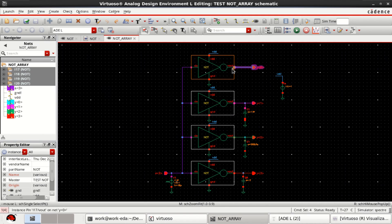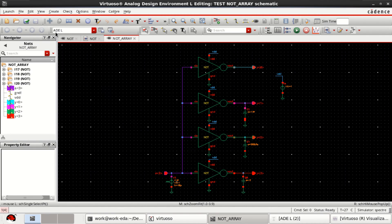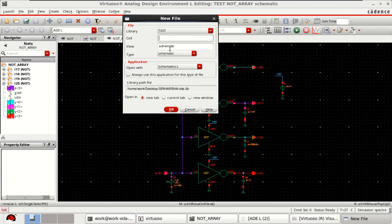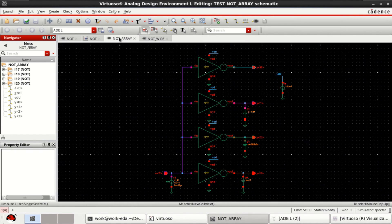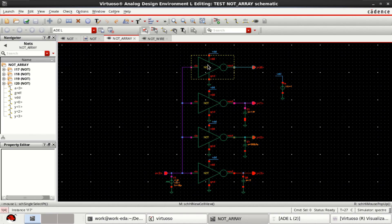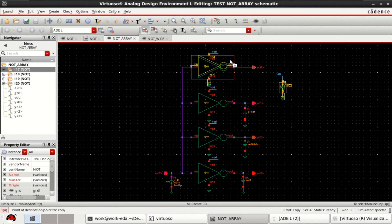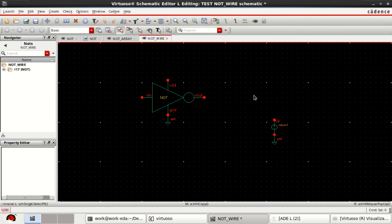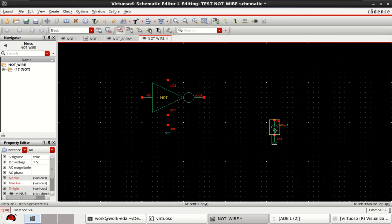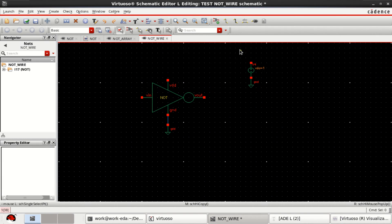Instead of four inverters, I will be using a single inverter. To do that, let me create a new file — I'll call it 'not_underscore_wire'. Get the inverter symbol into the design area. We also require a supply and ground, so copy those into the design area. This is the VDD provided, and we can connect it directly.